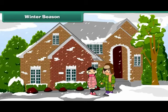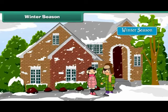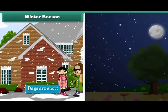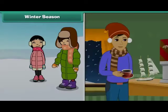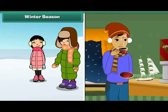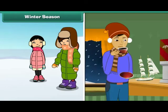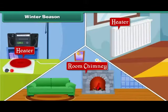Monsoon is followed by the winter season. It is a cold season. Days are short and nights are long. We wear dark-colored woolen clothes to protect ourselves from the cold. We drink steaming hot cups of tea, coffee, and soups to keep ourselves warm. We warm up our houses by using heaters and blowers.